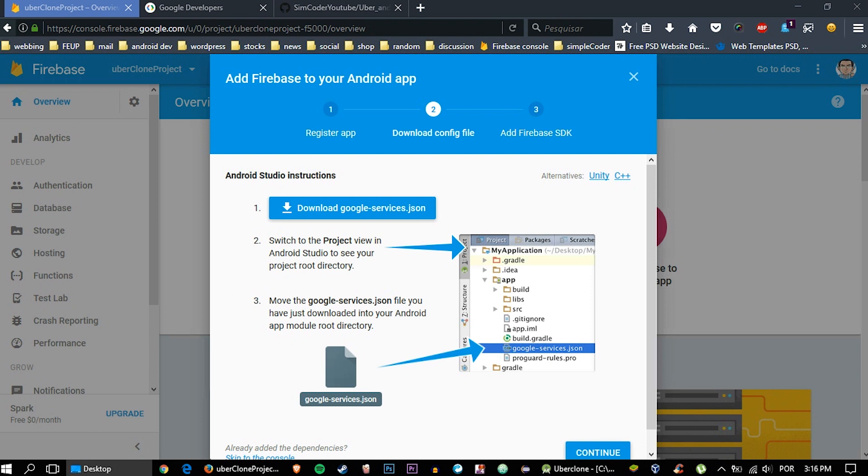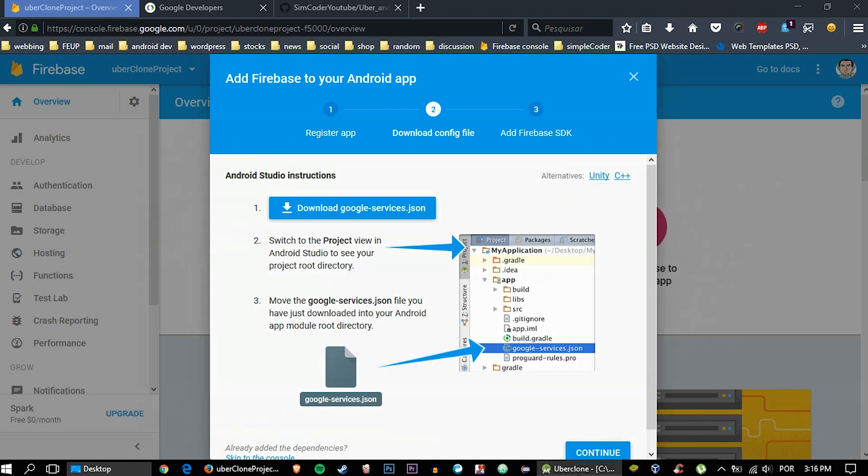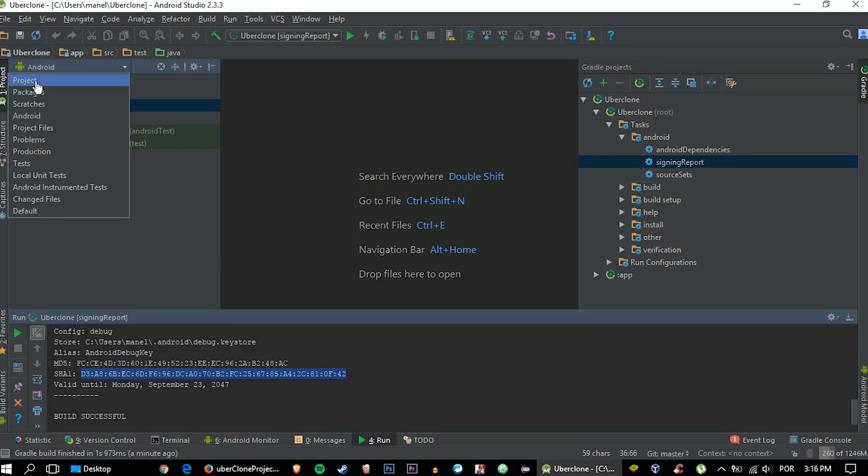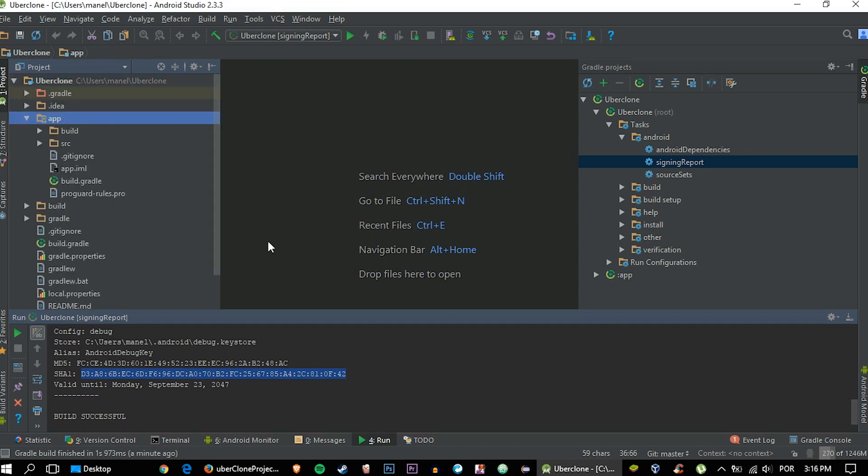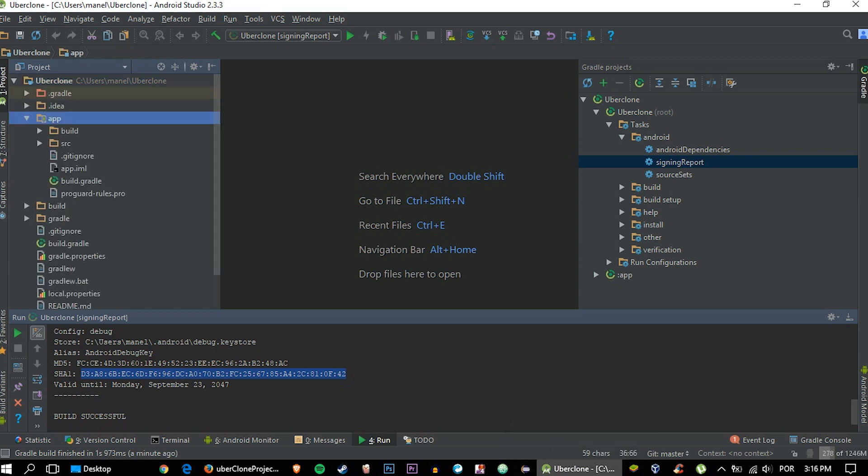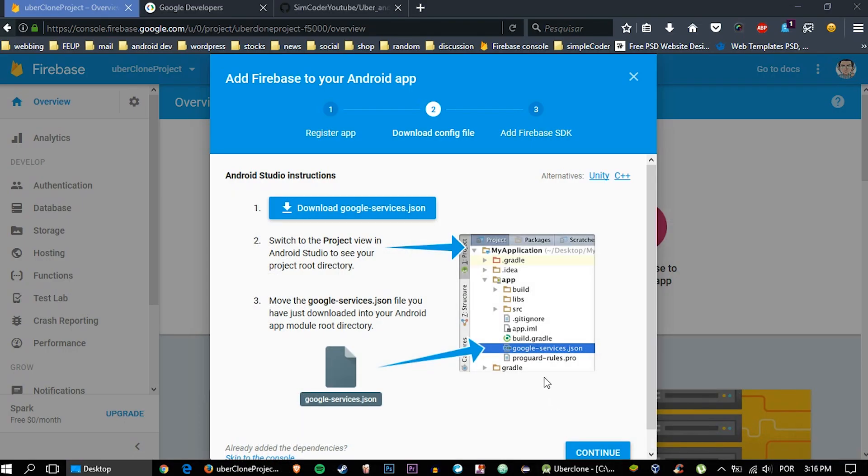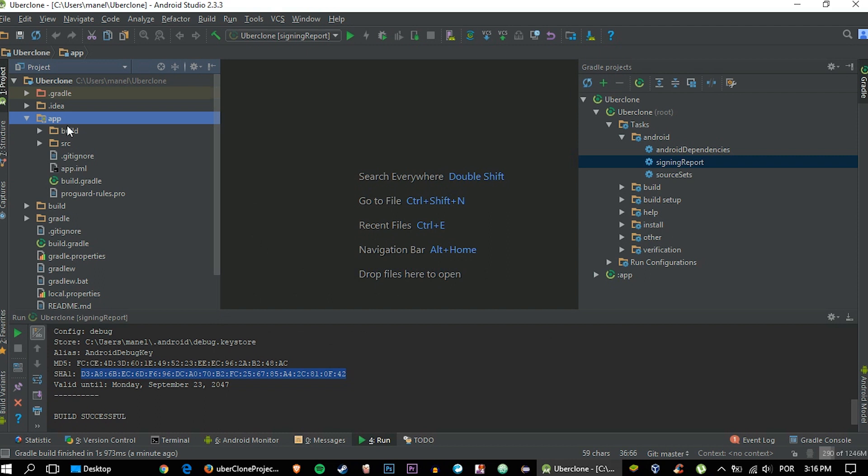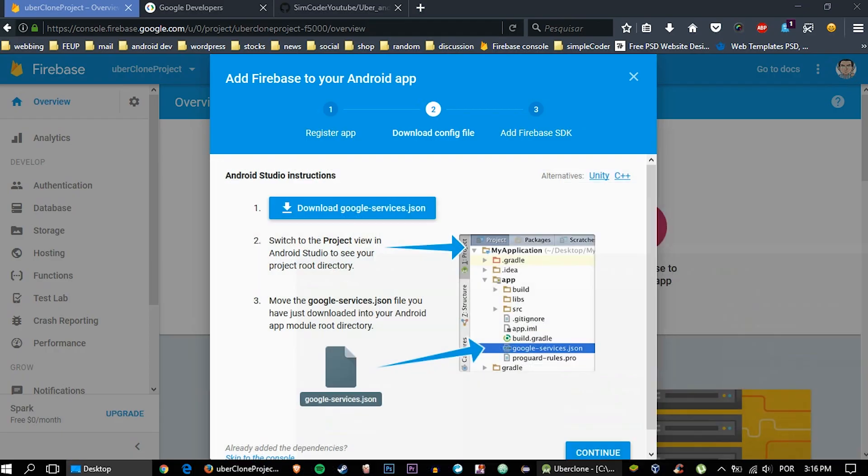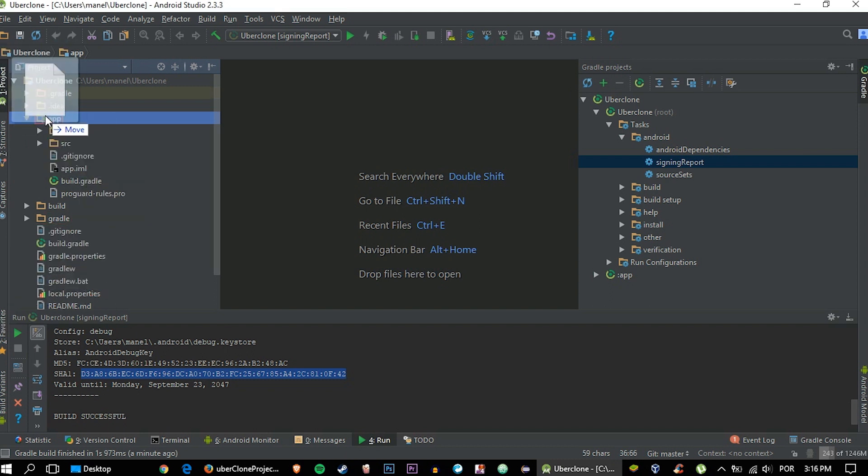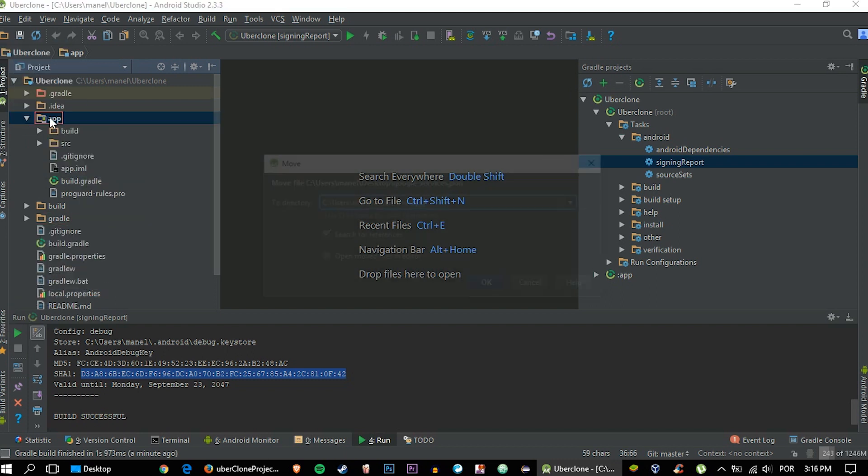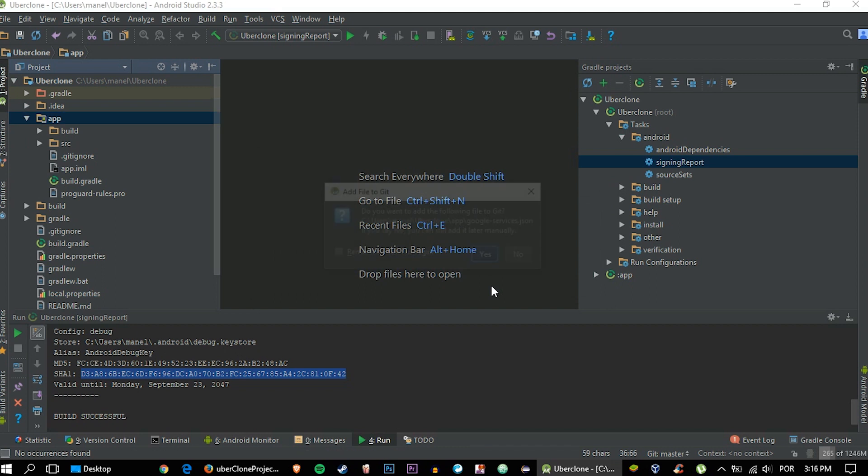Now go into your Android project and change this to Project view. Go inside app. This is where you'll drag the Google services dot JSON, as you can see by this image right here. It must be inside this folder. Otherwise it won't work. I had people that had a lot of problems with this, and it was just because of a misplaced file. So be sure to drag your Google services dot JSON inside here, okay?